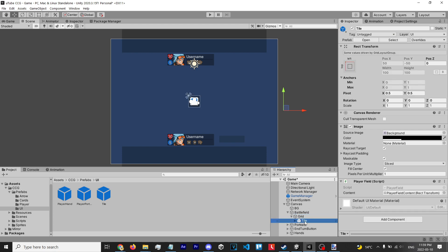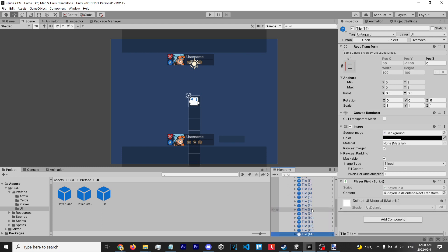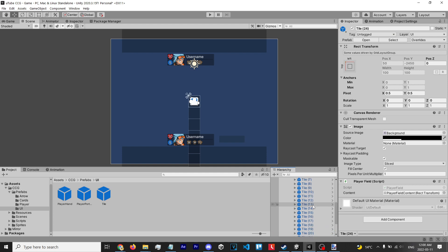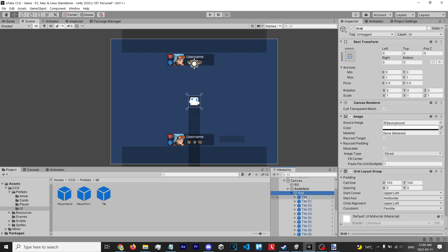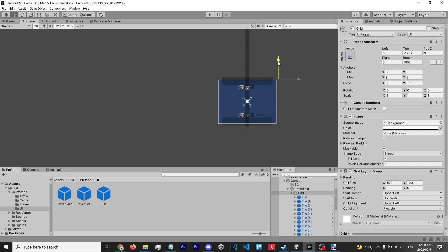yourself a grid system. Then we're just gonna duplicate these tiles - let's do 25 because my game uses 5 by 5. So there we have 25 tiles and then you just mess around with the settings a little bit. You can see this does not